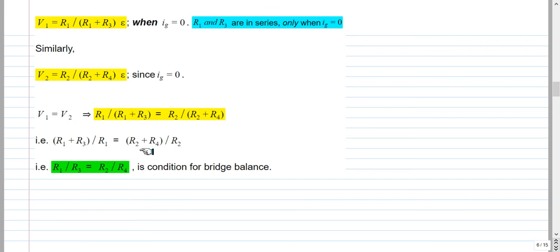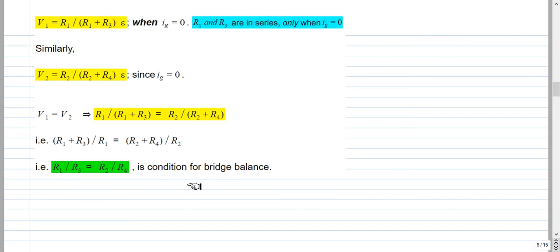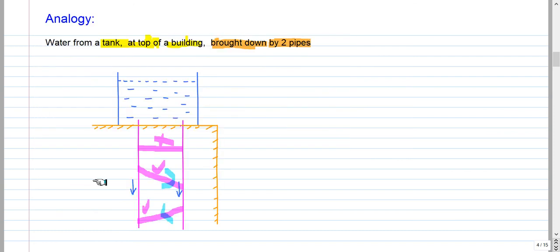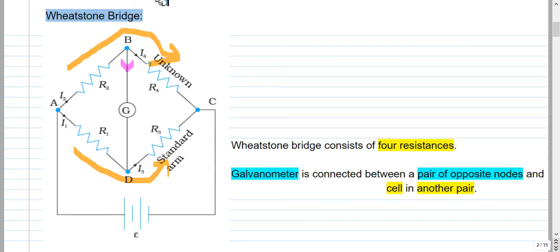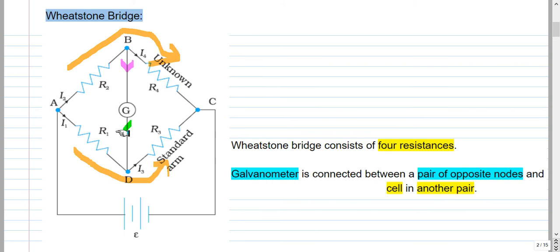Taking the reciprocal gives (1 + R3/R1) = (1 + R4/R2), so R3/R1 = R4/R2, which means R1/R3 = R2/R4. This is the condition for bridge balance. If the resistance values satisfy this condition, there will be no current flowing in the galvanometer branch.